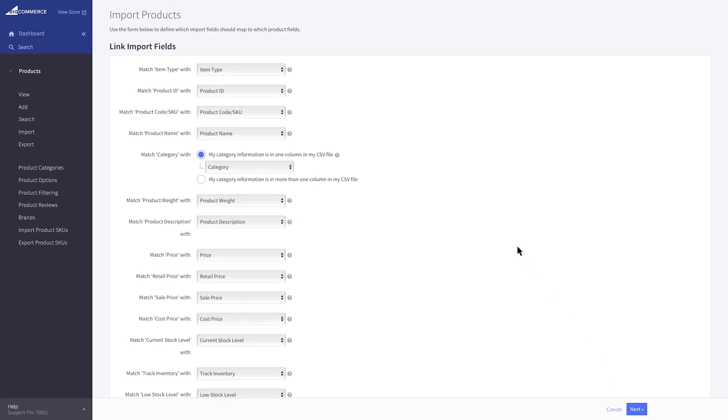This is the Link Import Fields page. Here you'll match the field titles to the headings your CSV uses. If you use the Bulk Edit Template, these are already mapped for you.